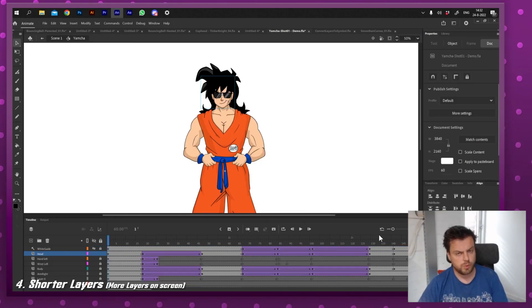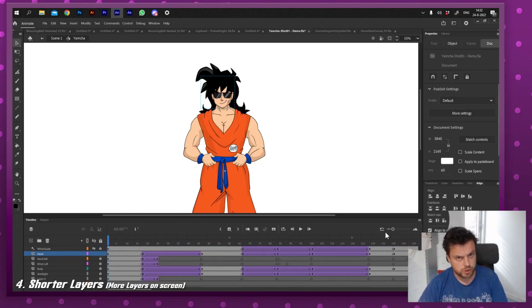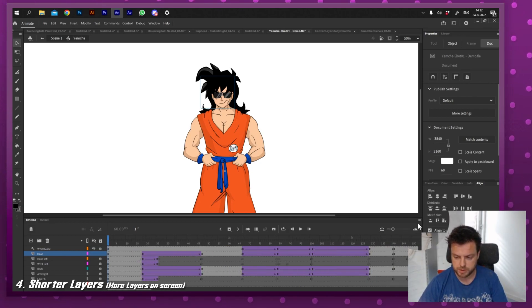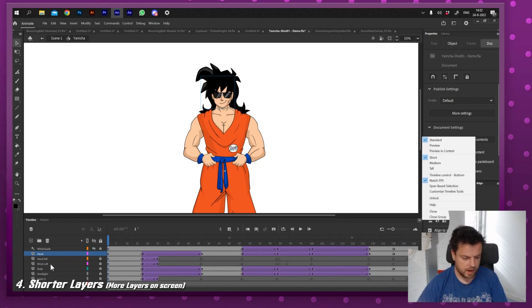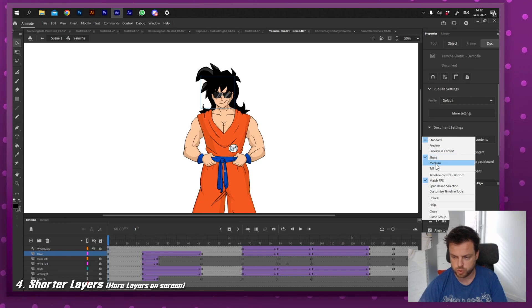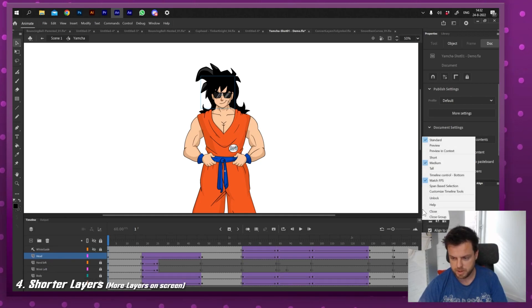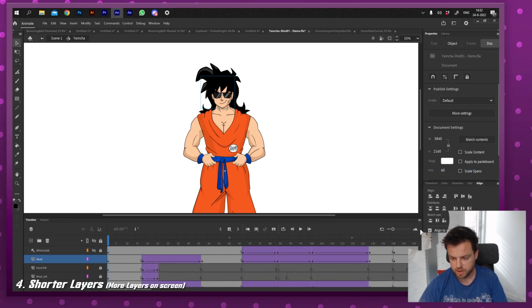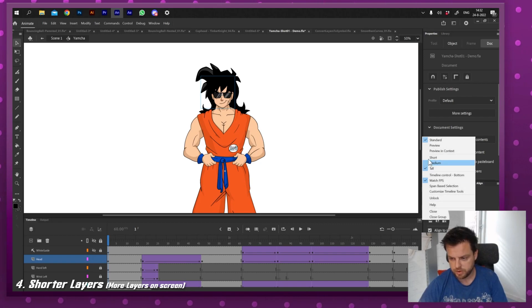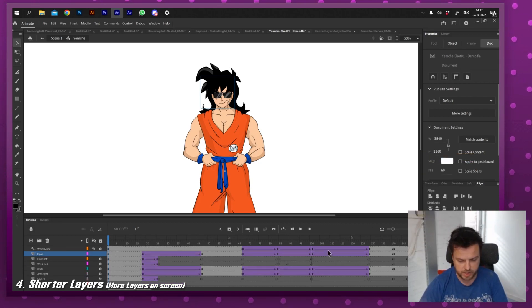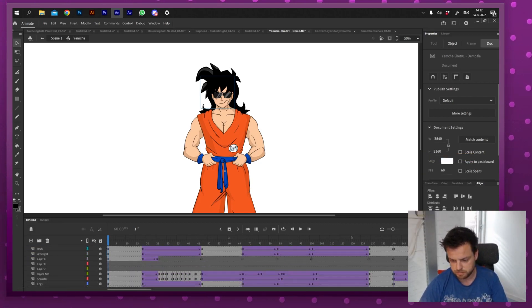The next one is taller or shorter layers. We all know this one where you can zoom in and out on your layers, but you can also get a little bit more space by setting your layers to short, medium - medium is by default - or tall. And I always like setting them to short because I get more layers on my screen.